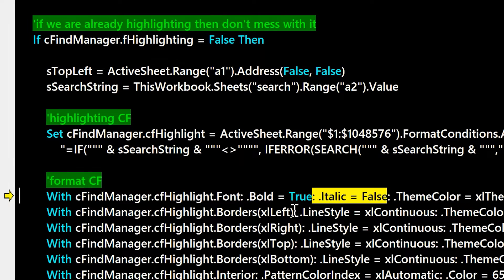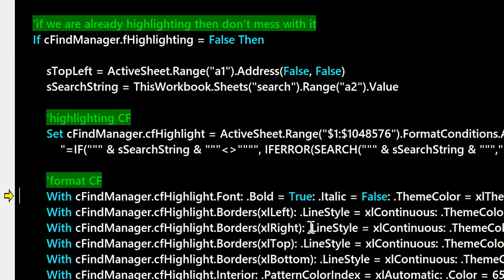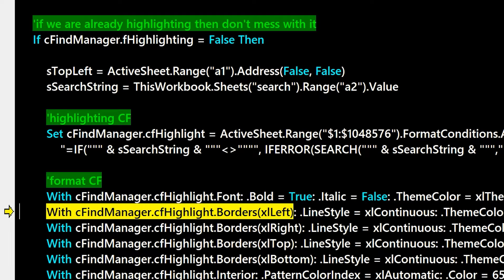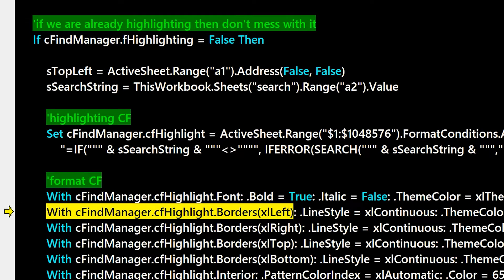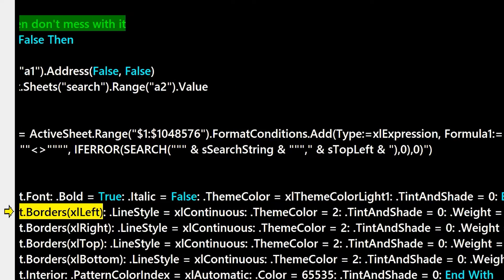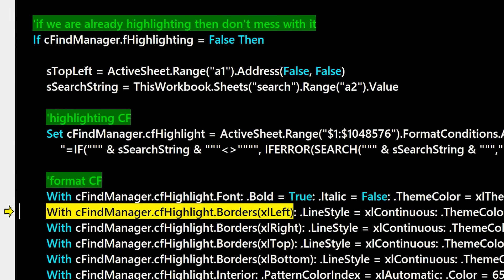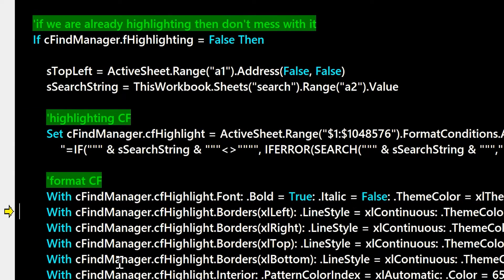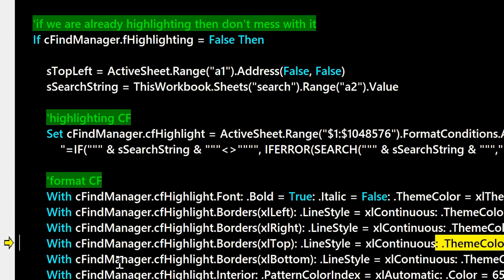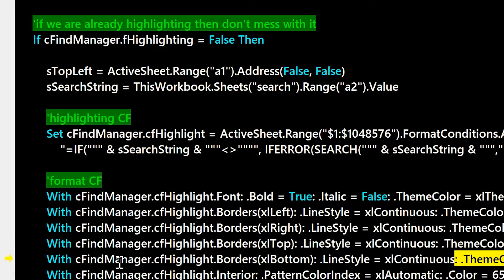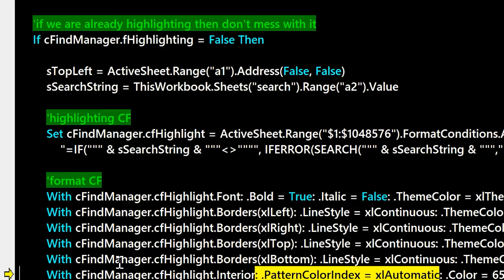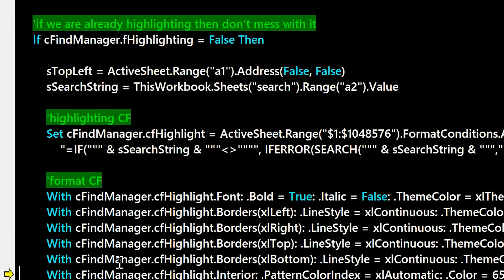A bunch of this here is just making sure the format's correct. So we format the borders correctly and the fill correctly and get all the tint and shades right. So this is where if you didn't like the bright yellow color and the bolding, you would come here and change that to whatever you'd like if you prefer an outline or something like that on the find.